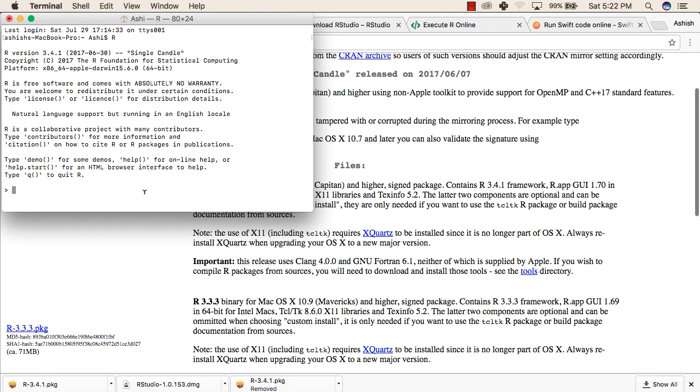To test your compiler, try to type print and print anything inside this like hello. This will print hello if the compiler is successfully working.